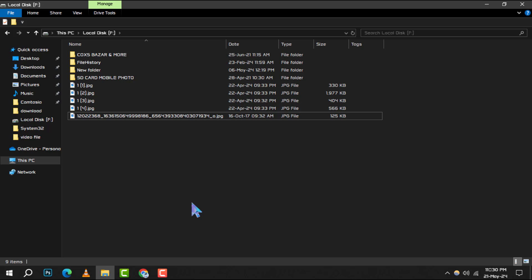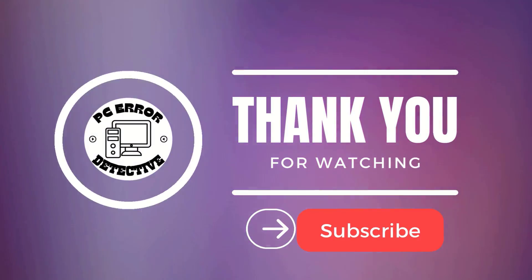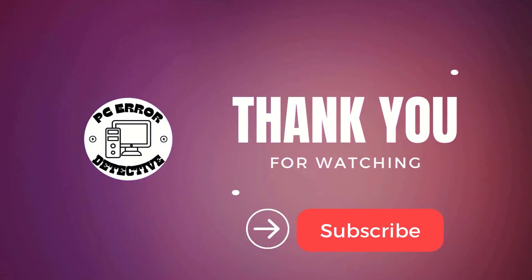And that's all there is to it. With these simple steps, you can now view the full names. Thank you for watching and see you in the next video.